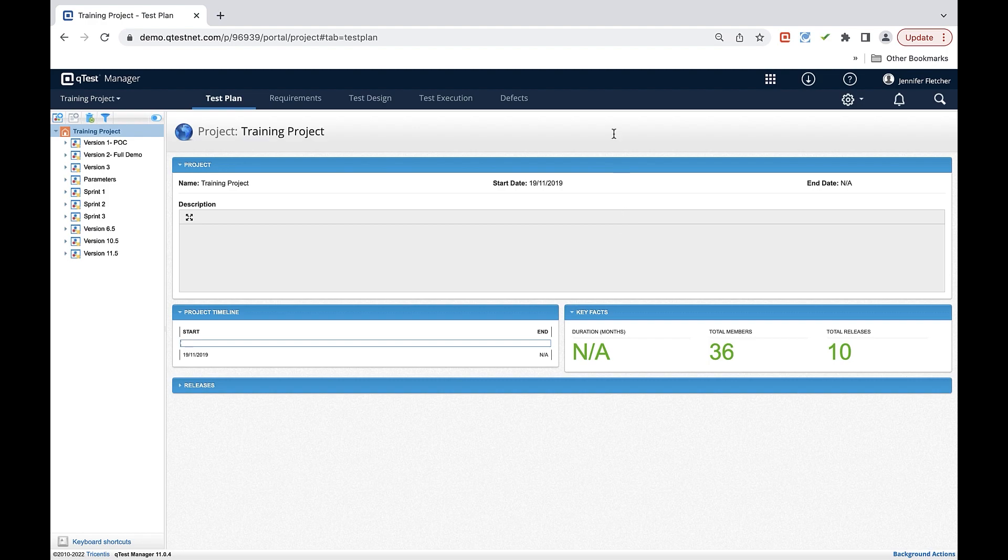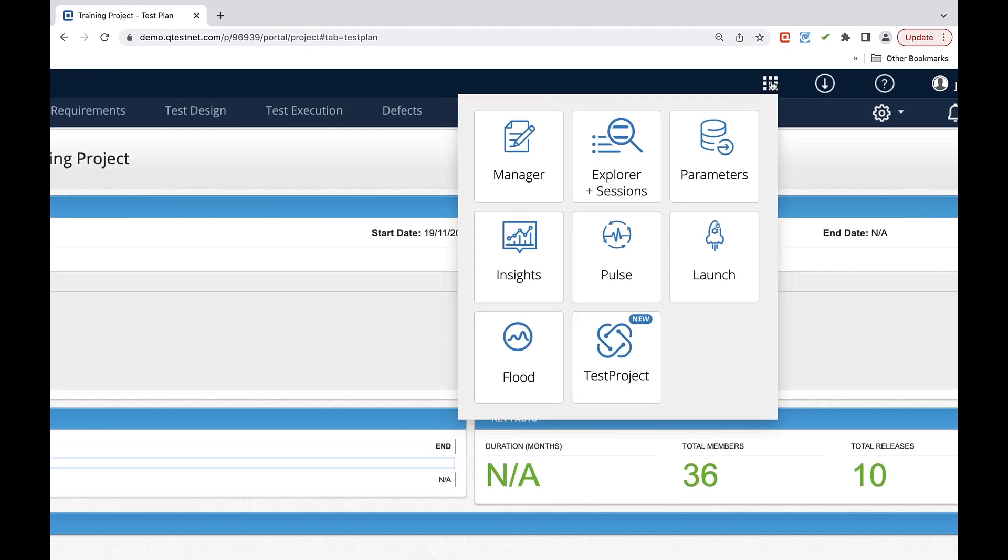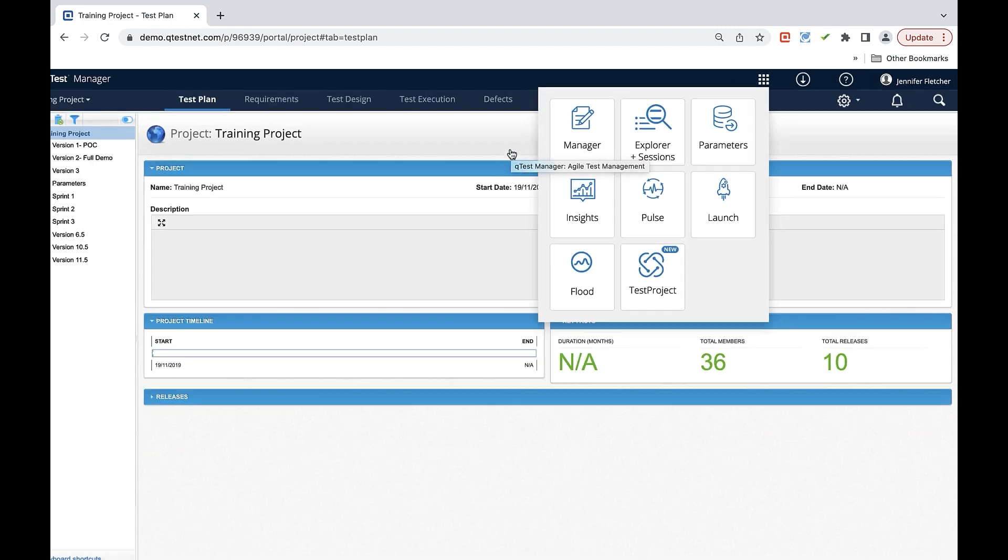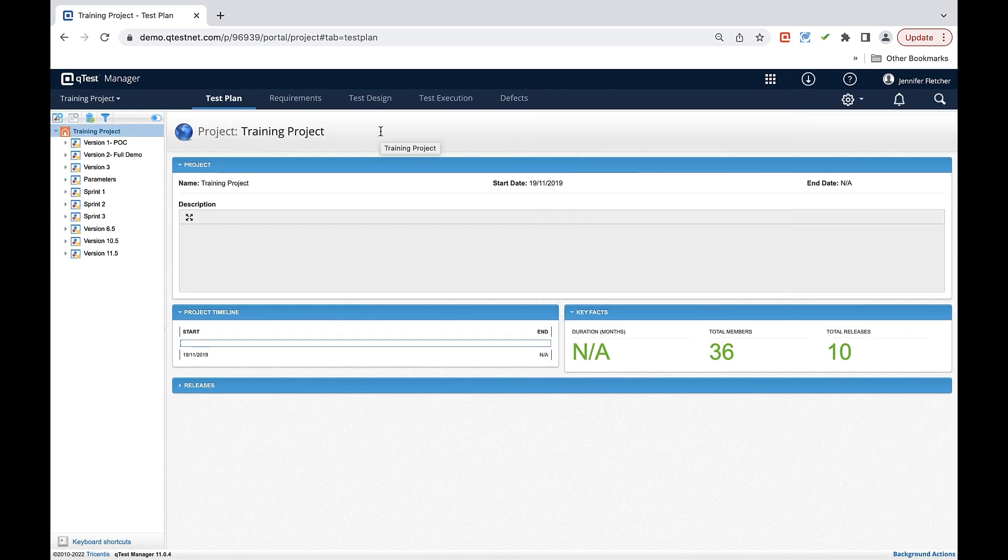Let's first take a look at where you can get to your main function area, which is QTest Manager. QTest Manager can be found in the 9 box of the tool where you see here in the upper right corner. You'll notice that Manager is the first option here and is going to be the main test management tool or application that you'll use in QTest.